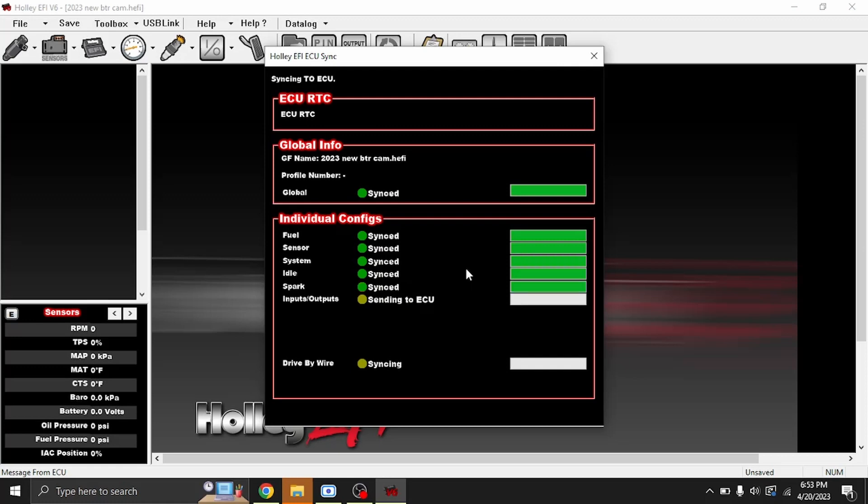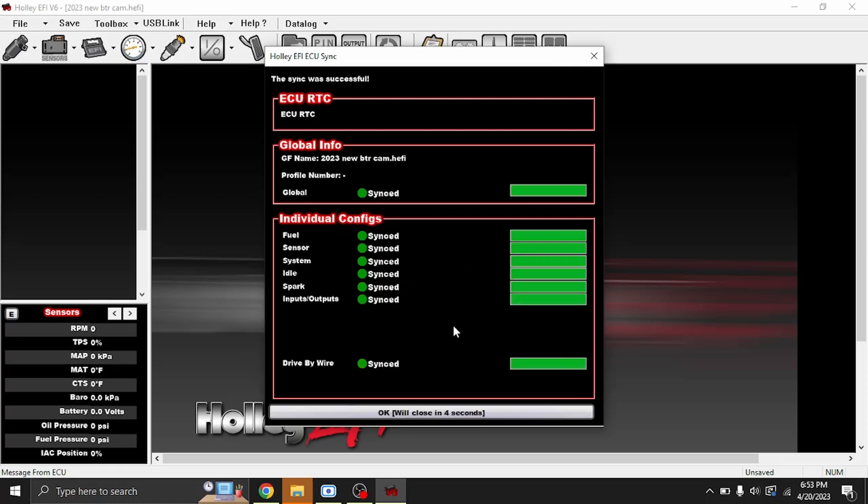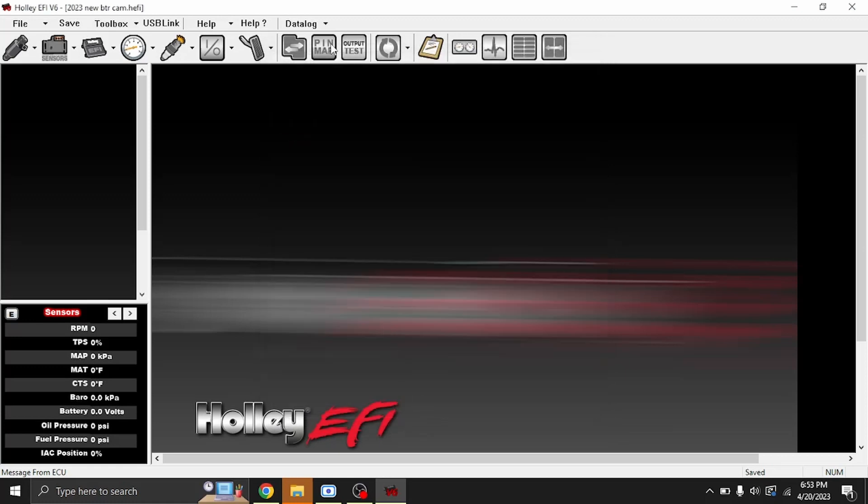It's sending the ECU over, and then you hear the fuel pump cycle. We'll go ahead and hit OK. At this point, you do want to cycle your ignition, so I'll go ahead and do that.